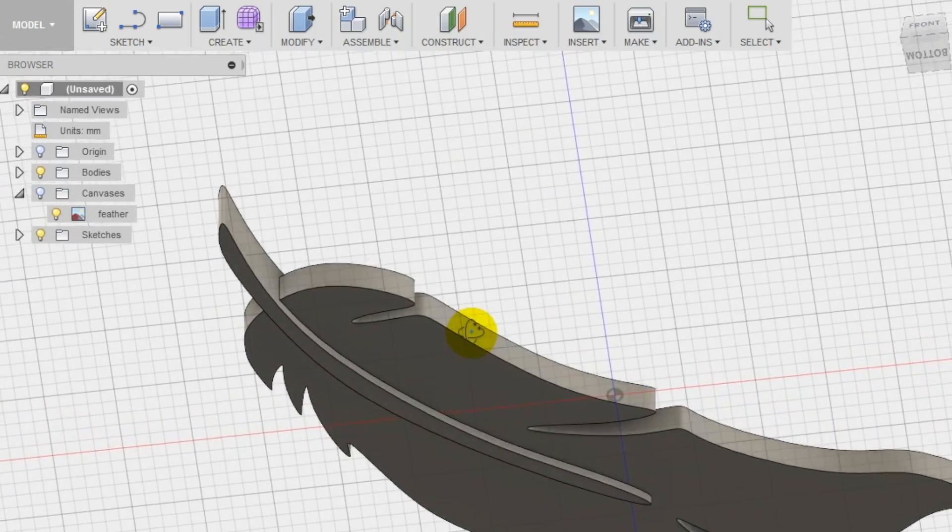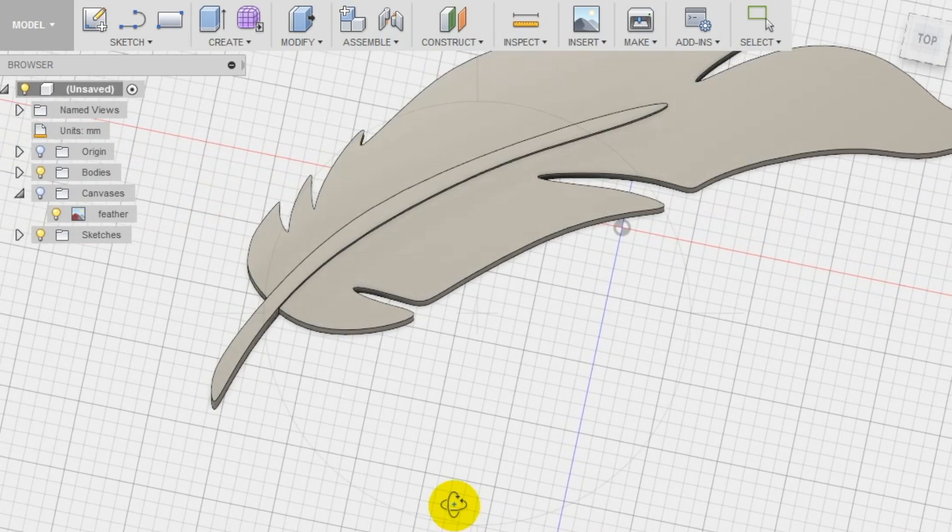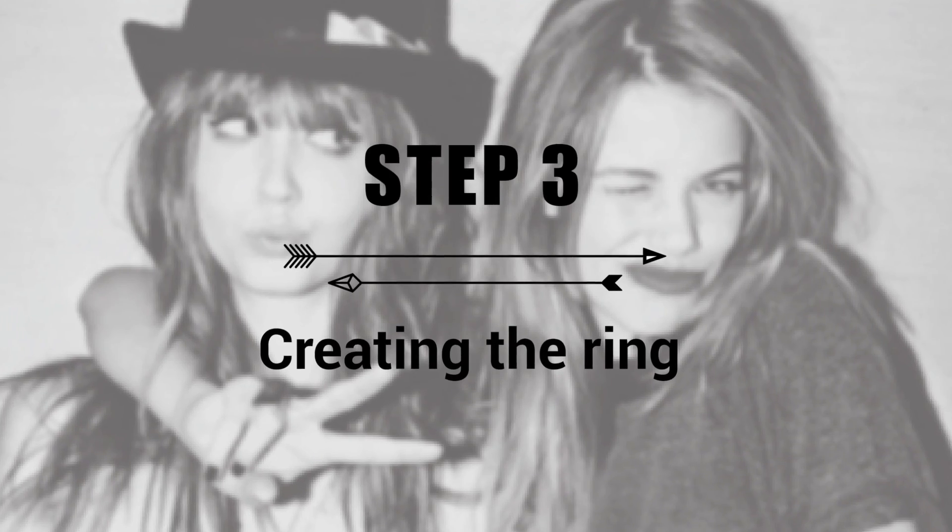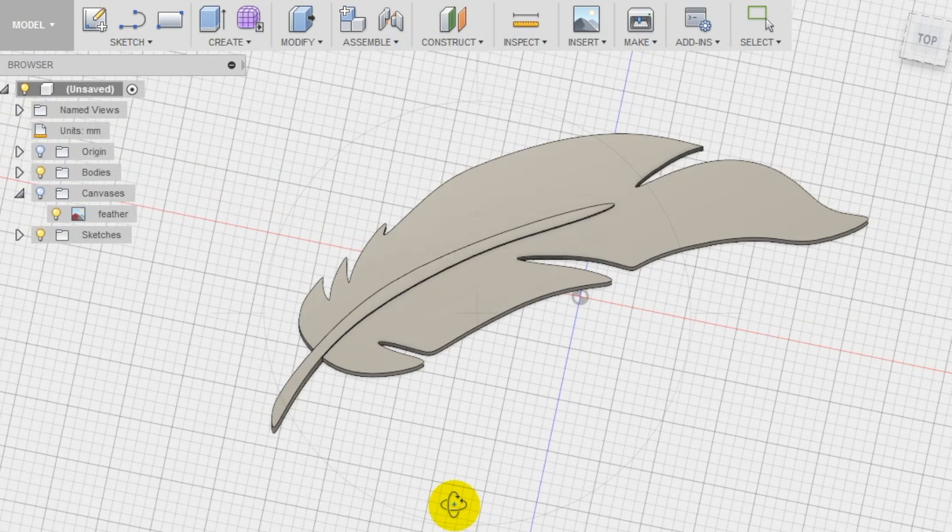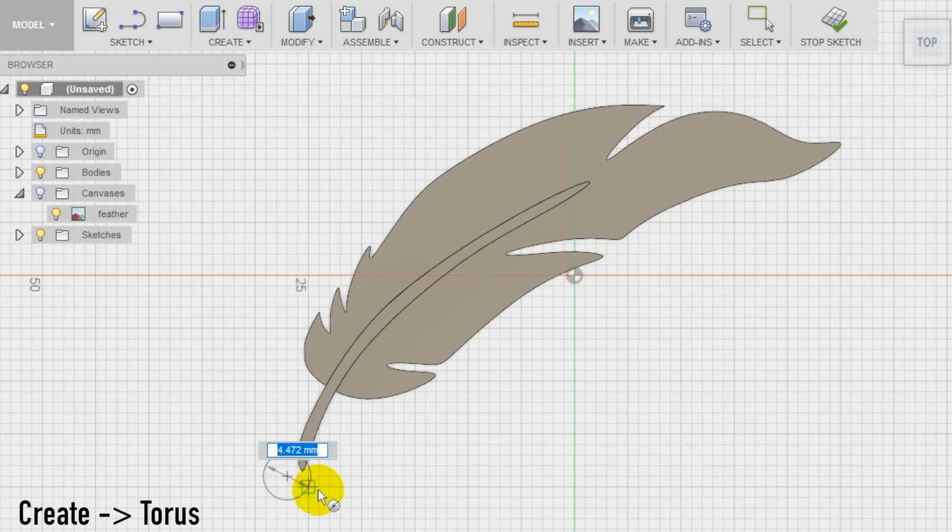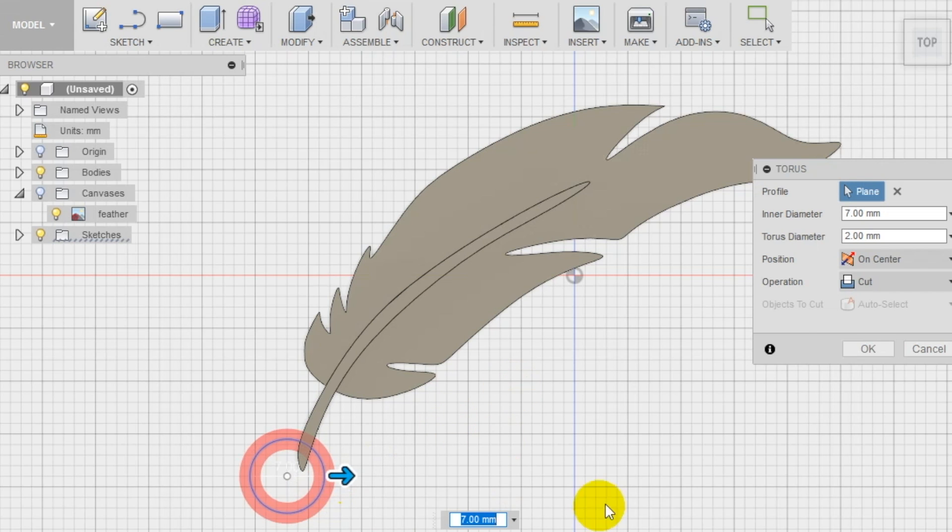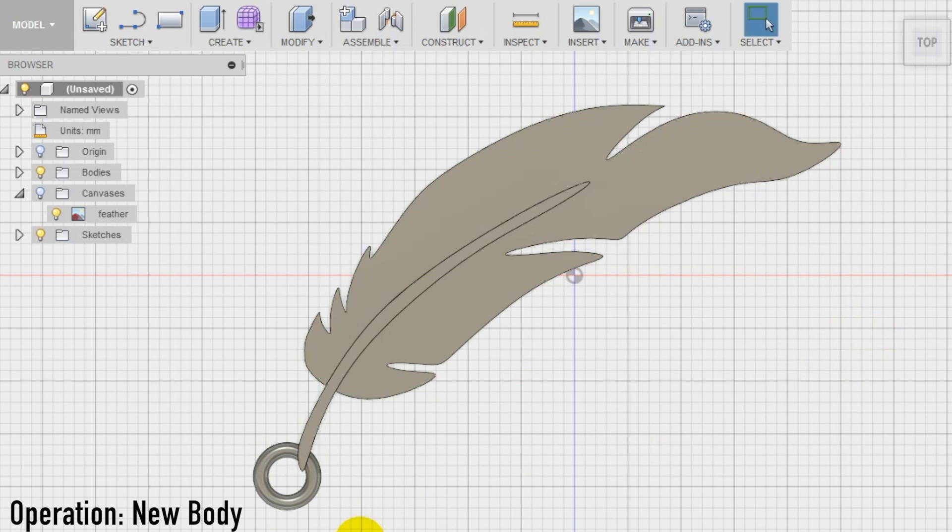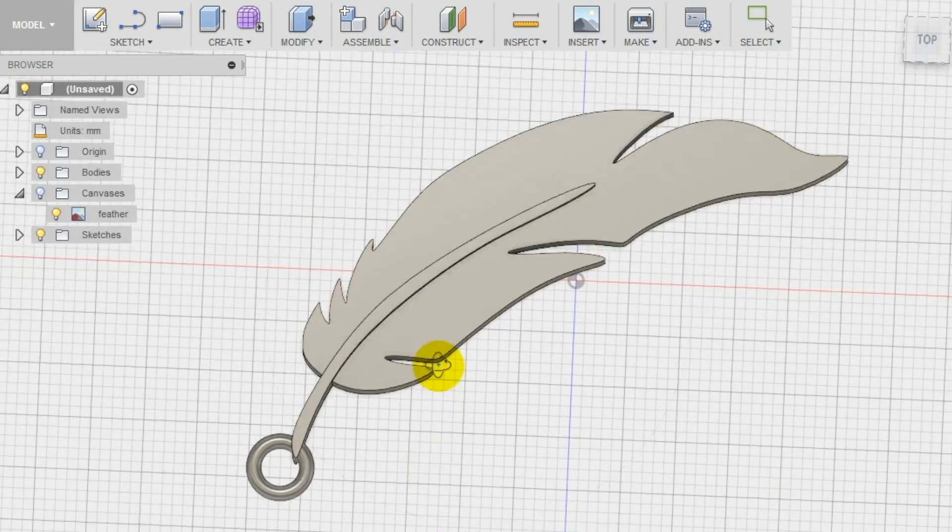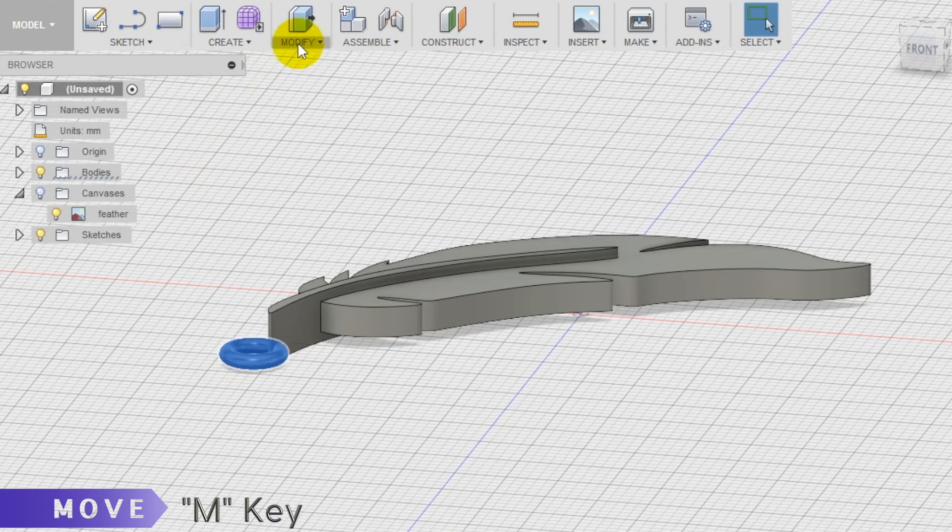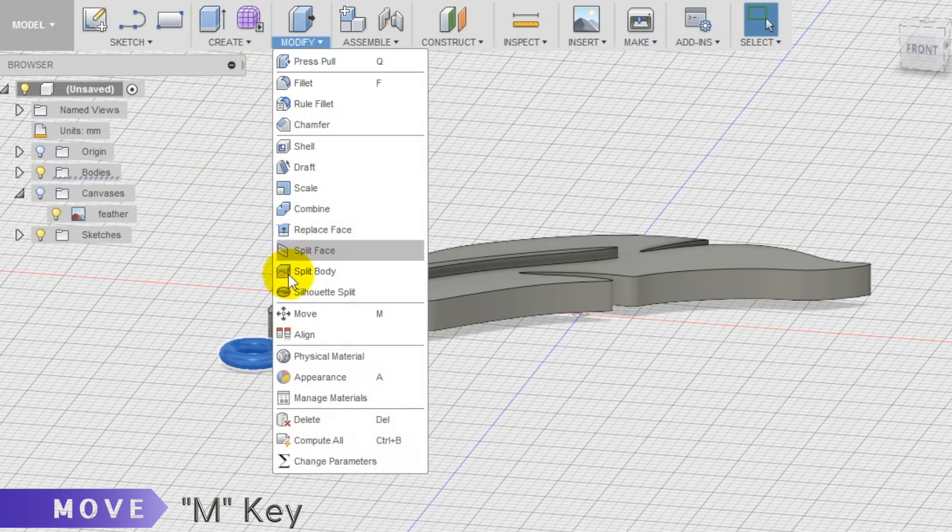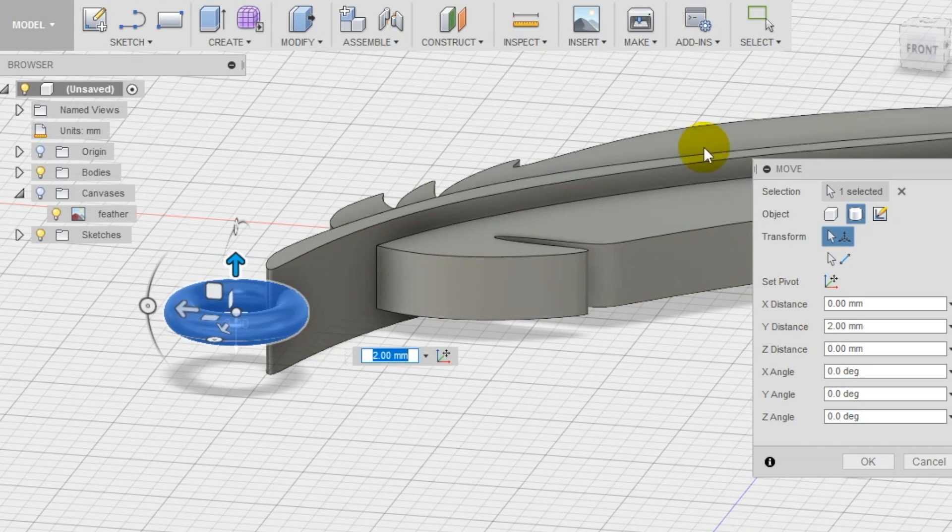So to use this feather as a charm we're going to need to add a ring at the end of the quill. To do this we're going to use the torus tool in the create section of the top menu. We created on the top plane but we want to make it as a new body so we can move the torus in a more appropriate position. Select the move tool in the modify section of the top menu and move the torus until you are happy with the result.